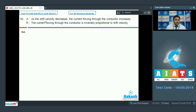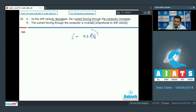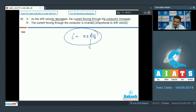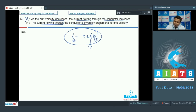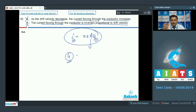Question 50: Assertion — as drift velocity decreases, the current flowing through the conductor increases. Using the relation I = neAv_d, if drift velocity increases, current should increase — not decrease. So assertion goes wrong. Reason: current is inversely proportional to drift velocity — also wrong. We go with option number 4 only.